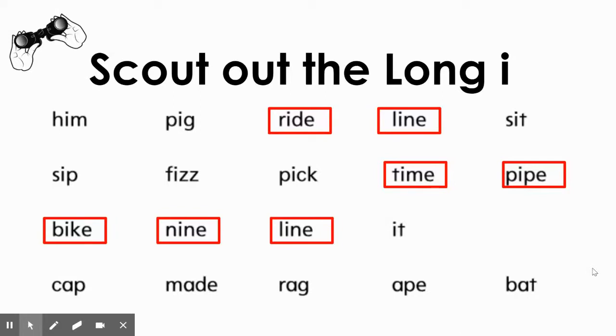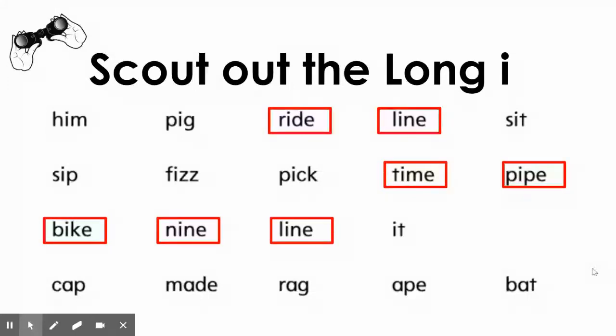You can look at them now. Ride, line, time, pipe, bike, nine, and line. Those were all of the words with long I sound, and they followed our spelling pattern.